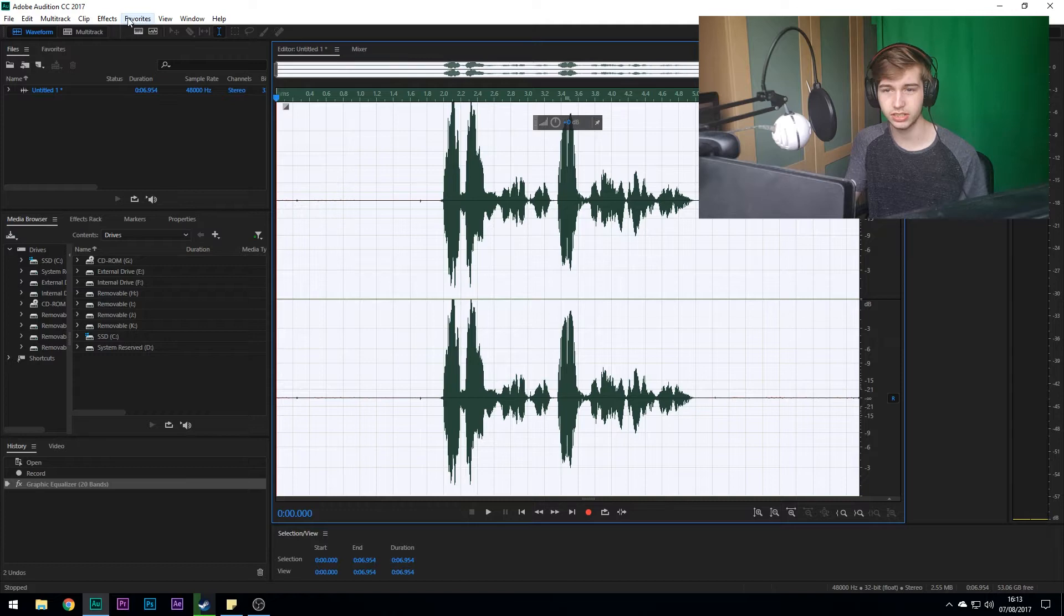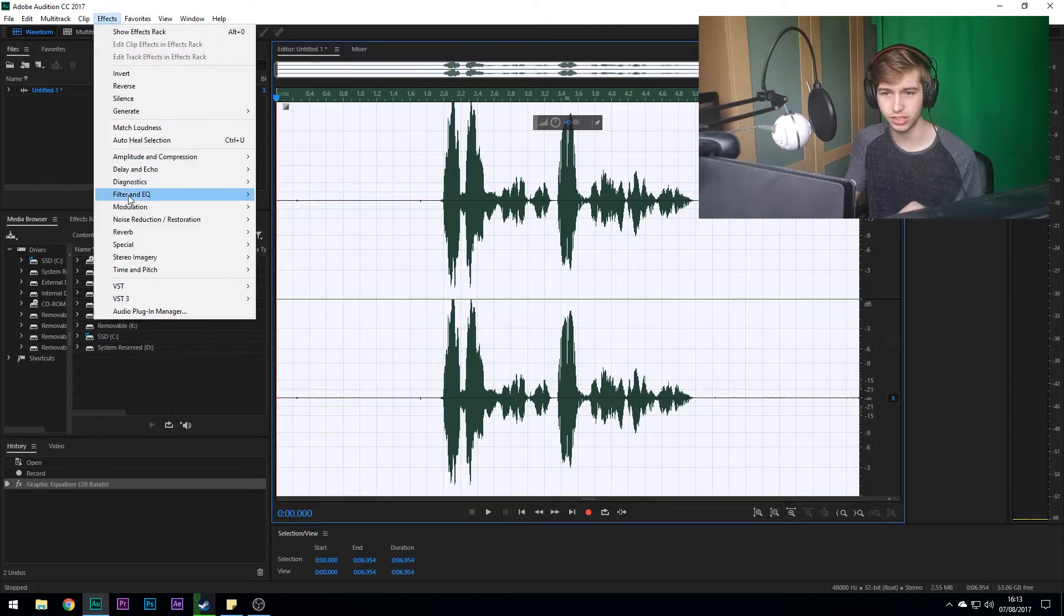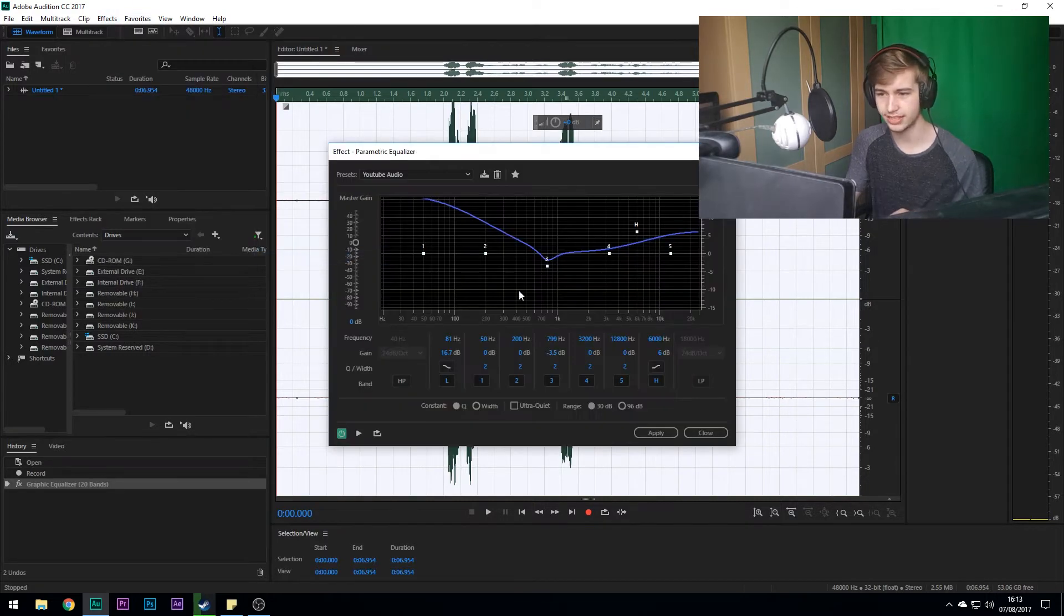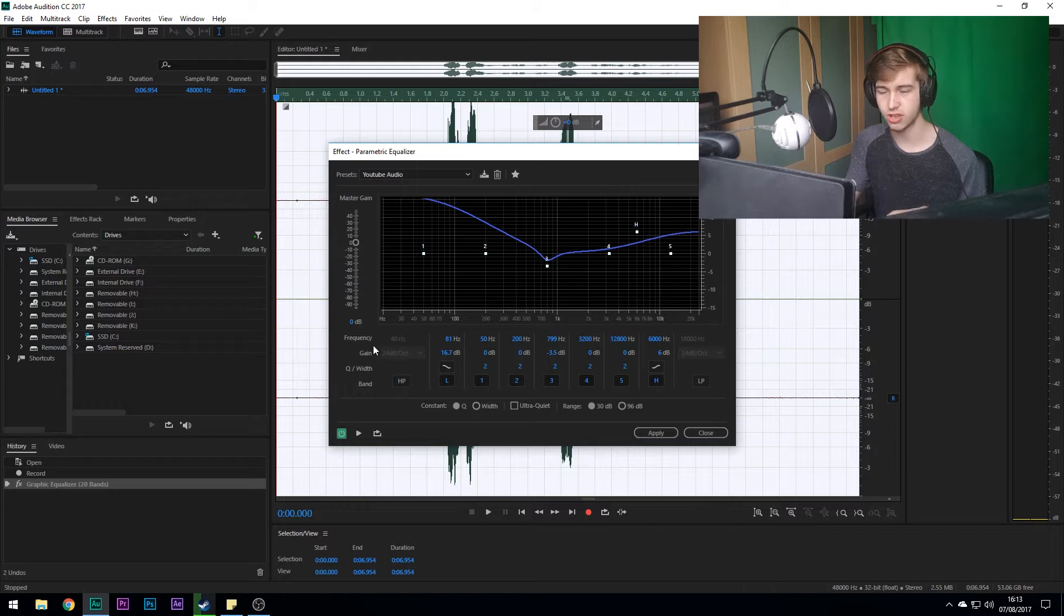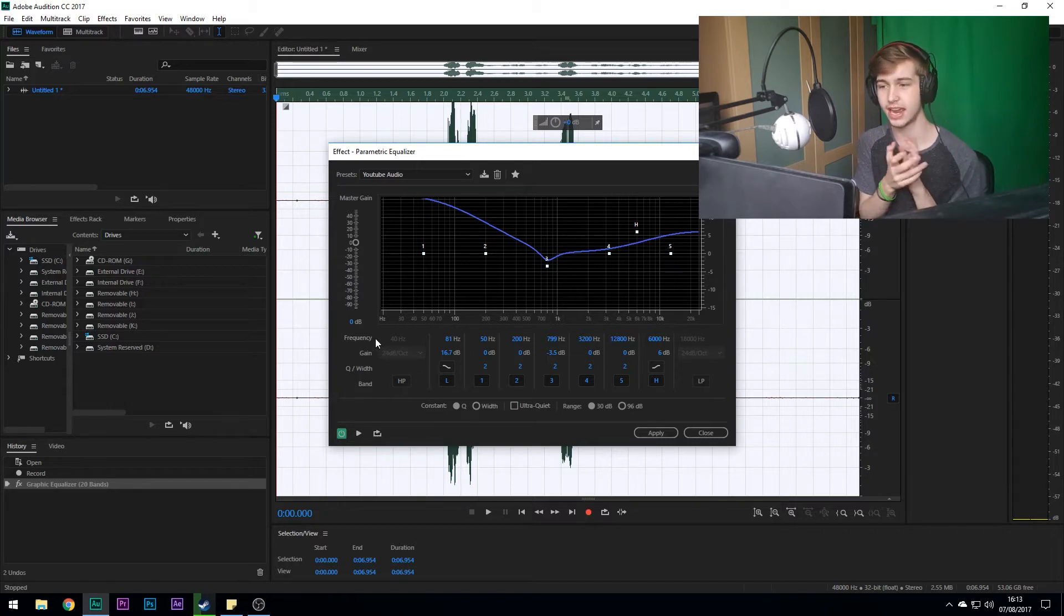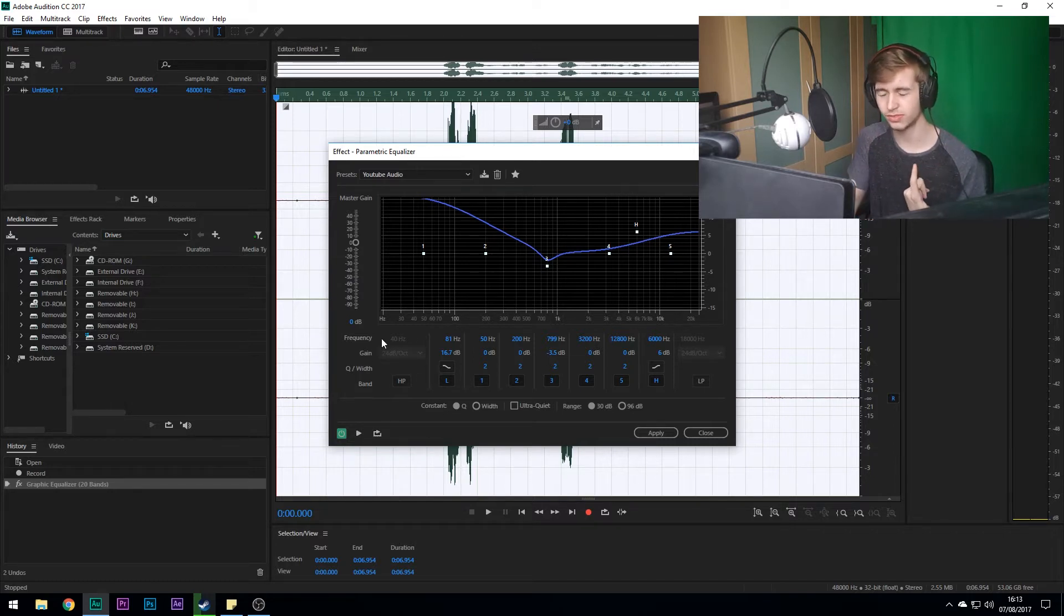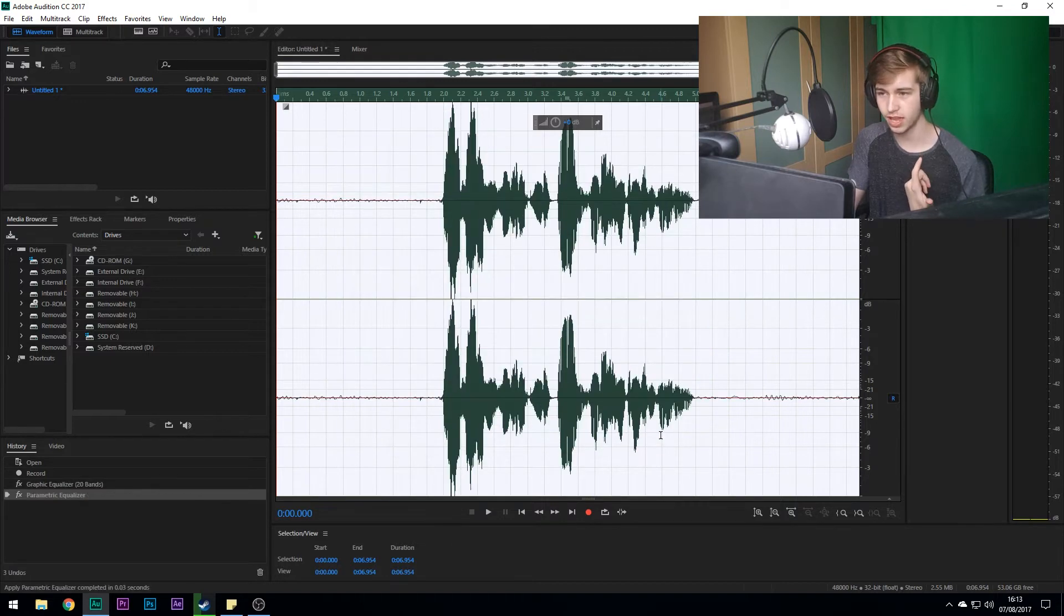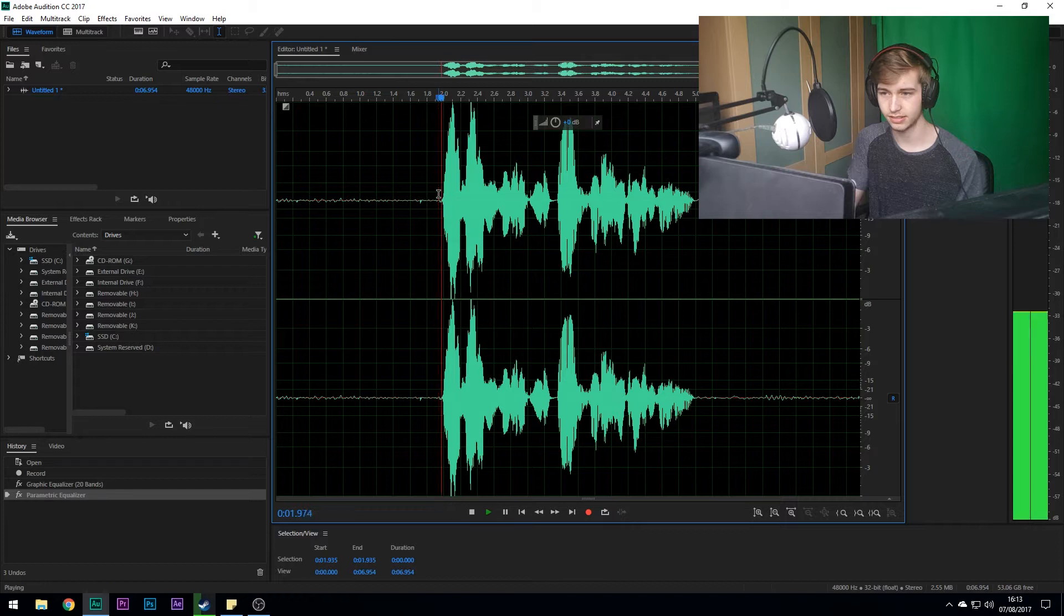So next thing what we're going to do is go back to Effects, Filter and EQ, Parametric Equalization. So pause the video right here and you can copy down all the things. So just copy down all the numbers just down here. So yeah, once you press Apply it'll go like, now let's listen again. See, that's sounding a whole lot better.